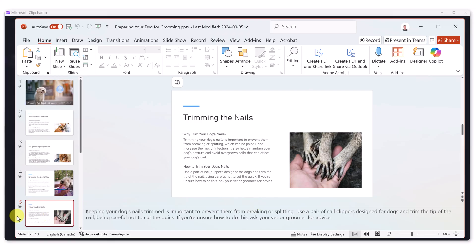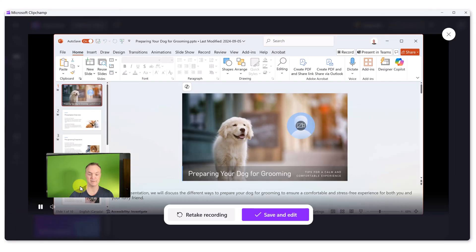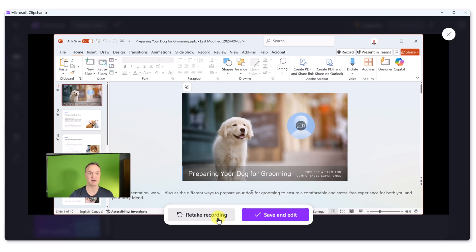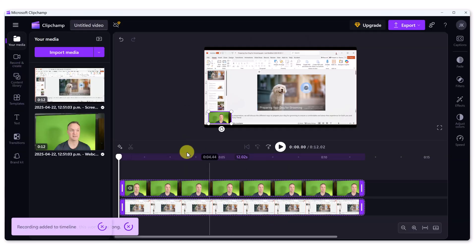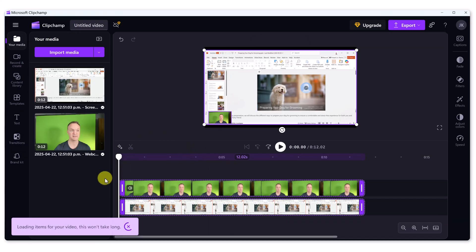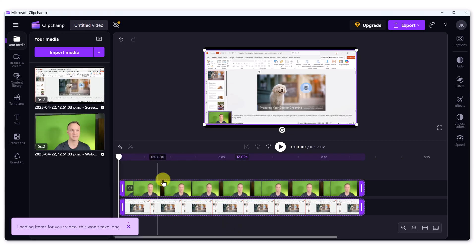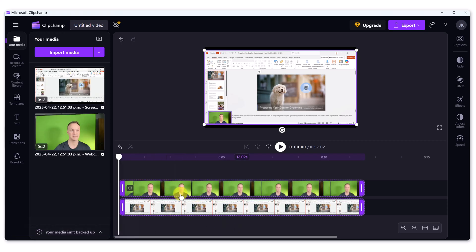So I'll go back over to Clipchamp. There I am talking. It was recording me. I just stopped it. I could retake the recording now or save and edit. And just like that, it puts these two into my timeline here where I can start to edit it.